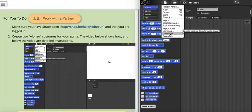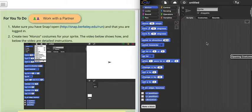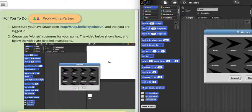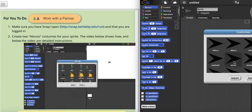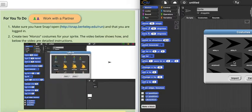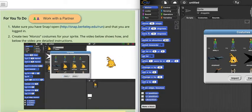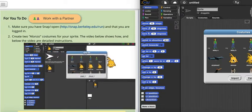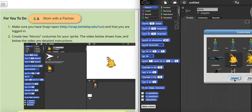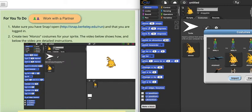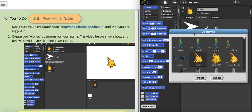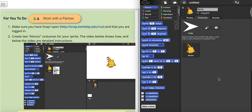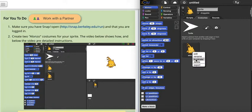Then choose customs and wait for it to load. Click on this Alenzo, click import, then cancel, and then right-click.